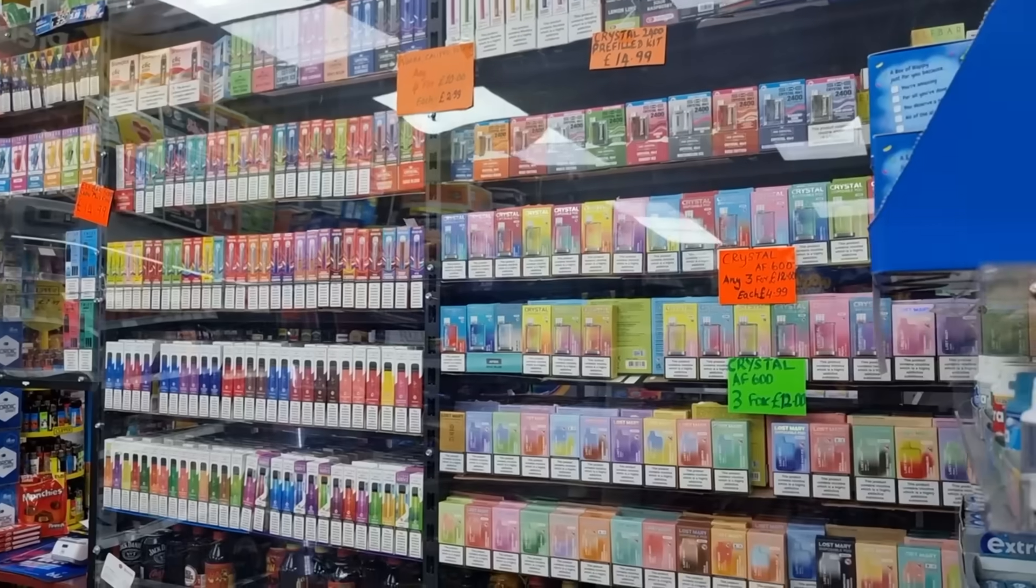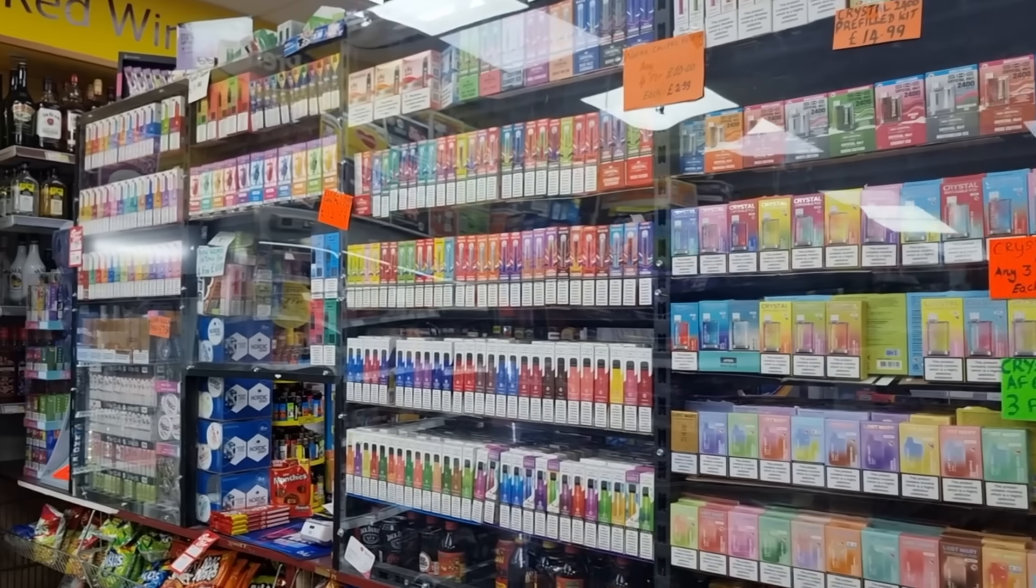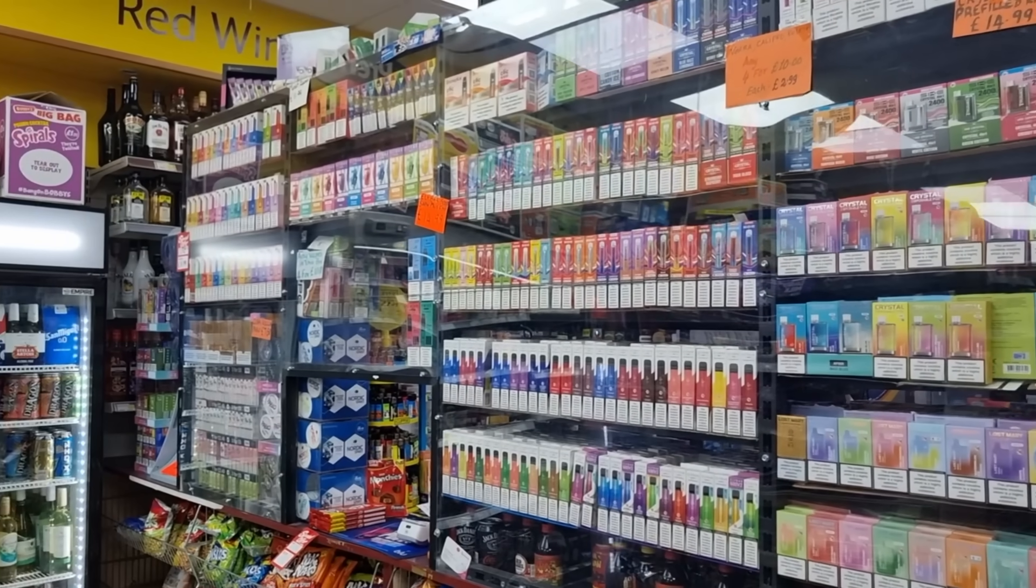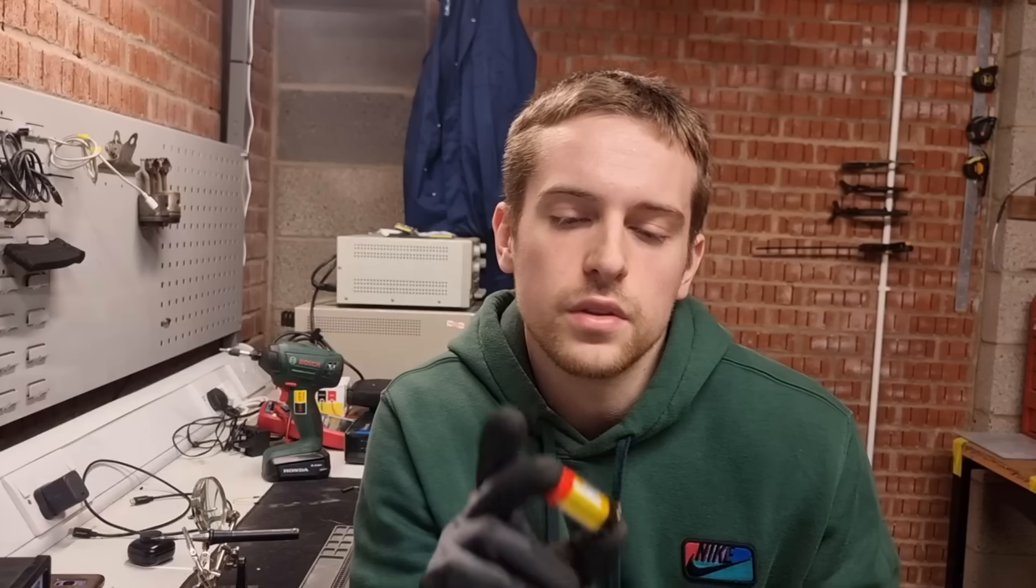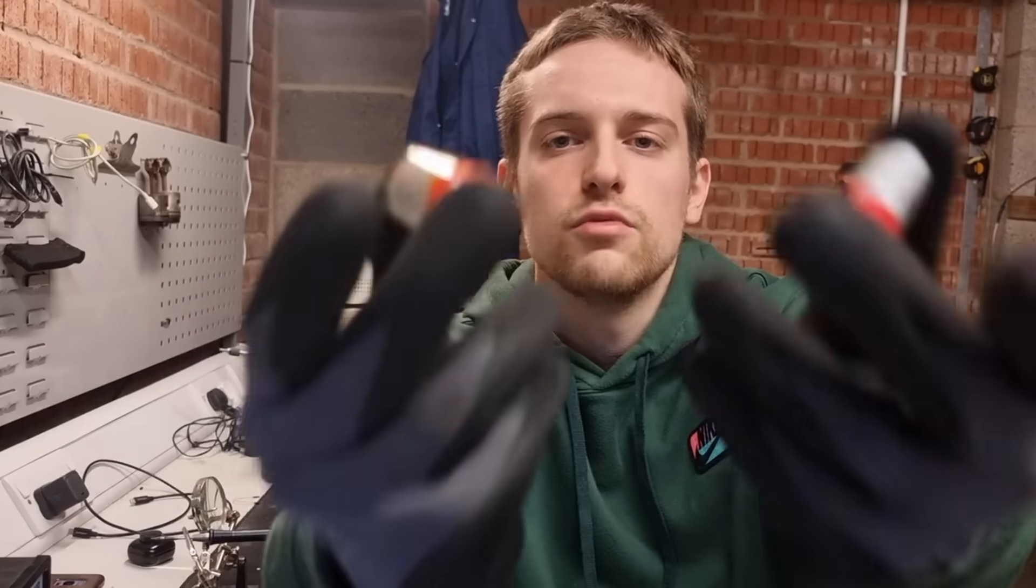I'm sure everyone's aware of how popular disposable vapes have become over the last few years, but nobody seems to know that they should not be disposable at all. That is because they have fully rechargeable lithium-ion cells inside of them.